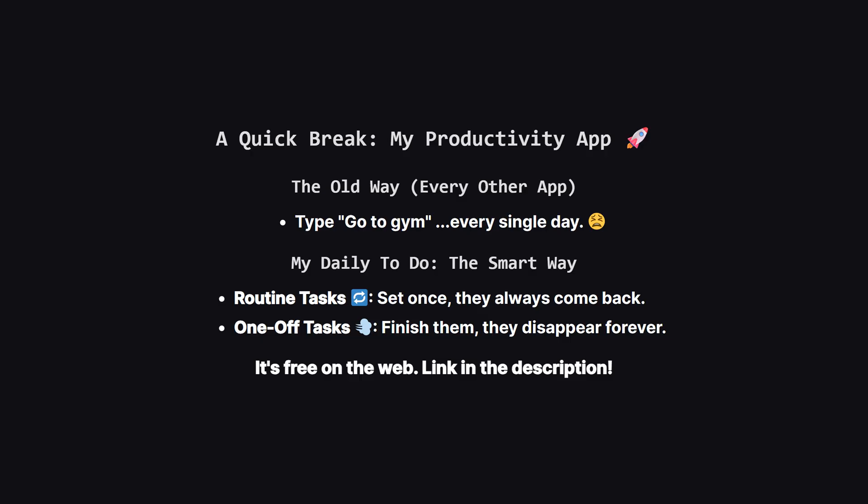Routine tasks, marked with the little refresh icon, automatically reset for the next day. One-off tasks, like ship new feature, get the little puff of smoke icon, and they disappear for good once you're done. This small change turns a dumb checklist into a smart scheduler. If that sounds useful, you can try it right now on the web. The link is in the description.